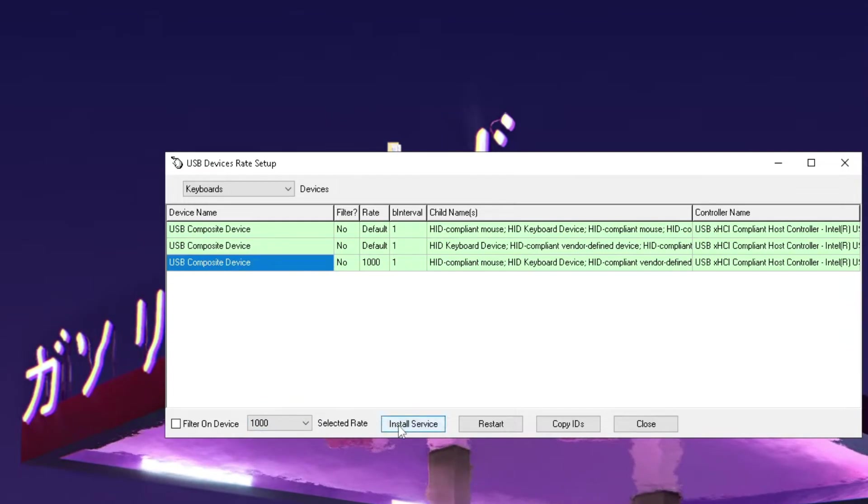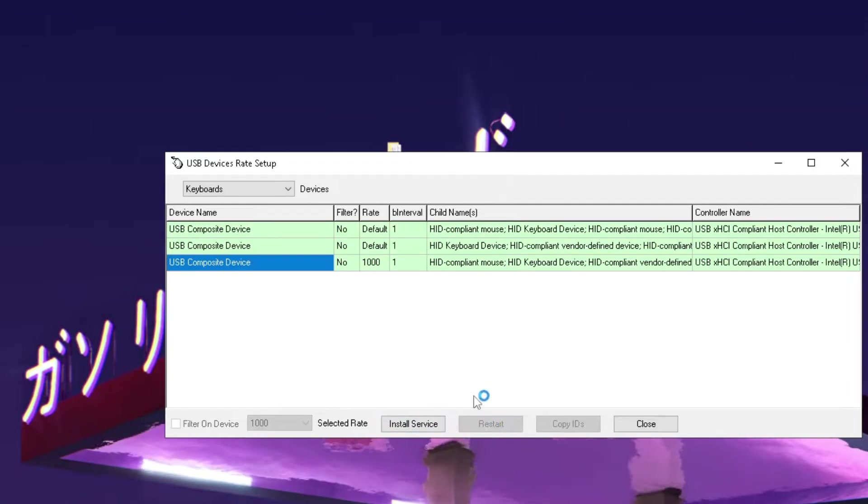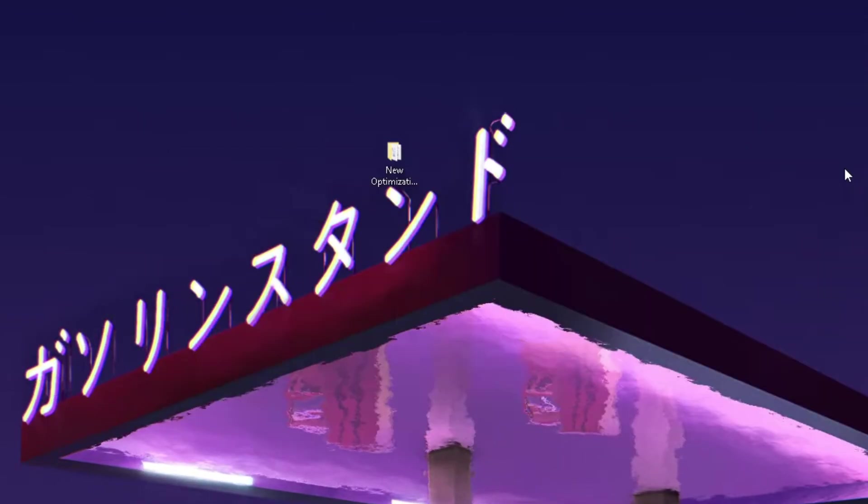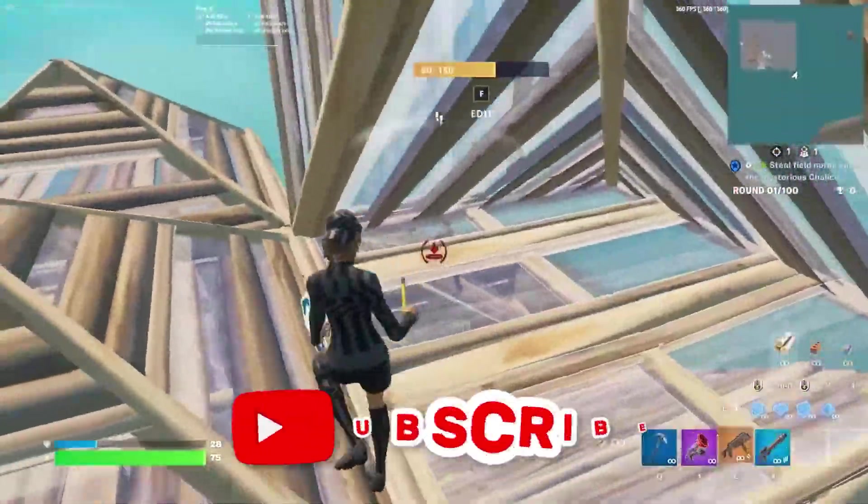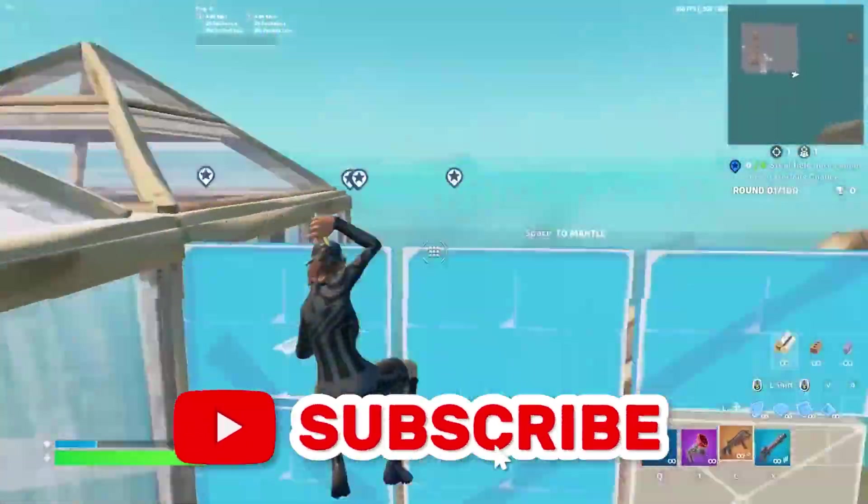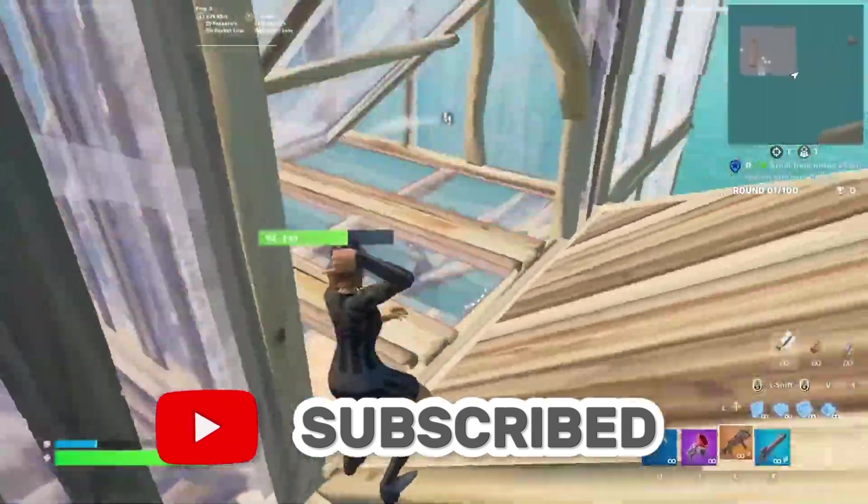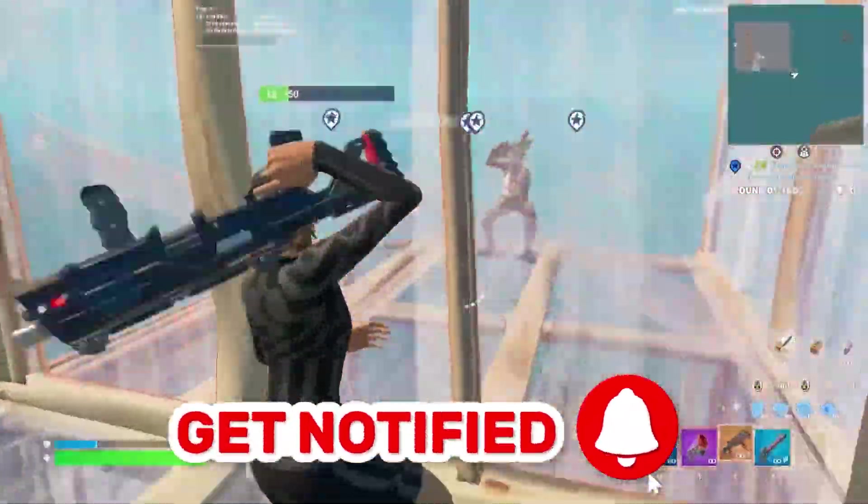Then you gotta go under install service real quick, then under restart. And then you should see real quick that your keyboard is gonna light up and now you know once you actually close it and reset your PC, your keyboard is set to 1000 Hz polling rate which is going to make it so much faster than maybe 125 or 500.